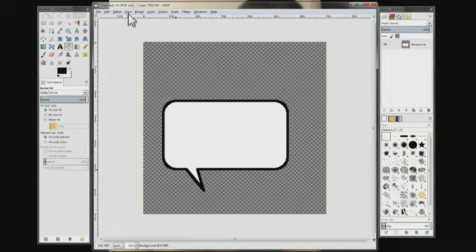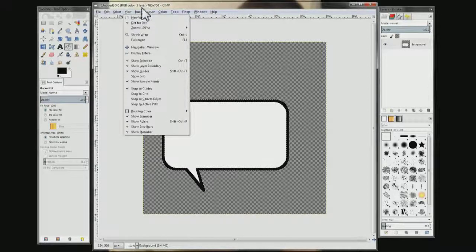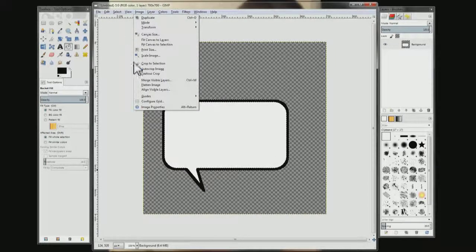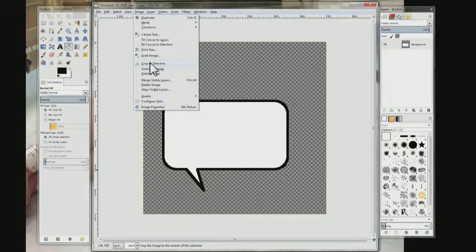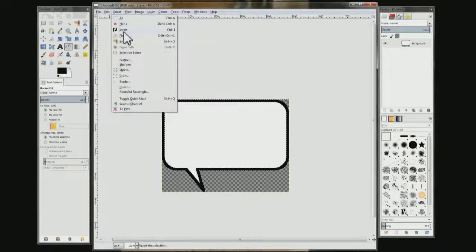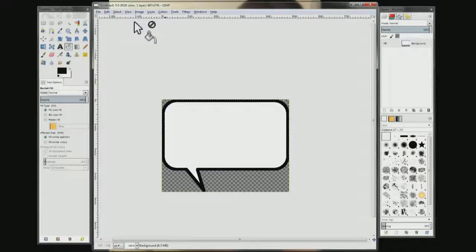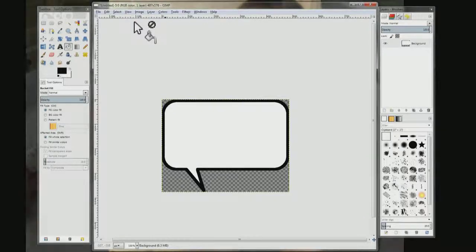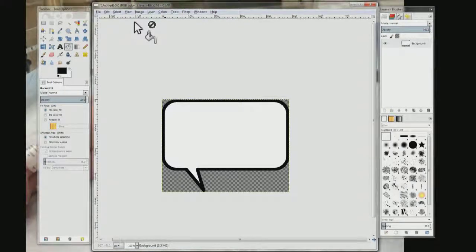Then come up here to Image and choose Crop to Selection. Then come up to Select and choose Select None. And there's your finished text bubble. You can import it into any program and use it — it has a see-through background so you don't have to worry about anything else showing up.